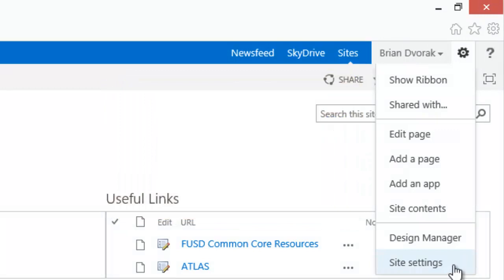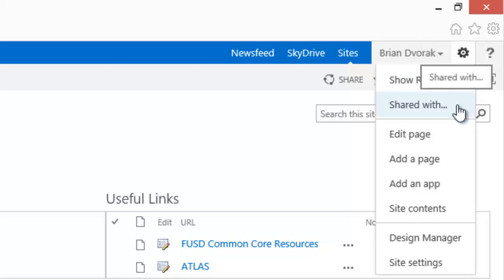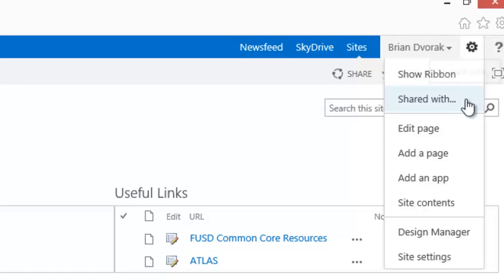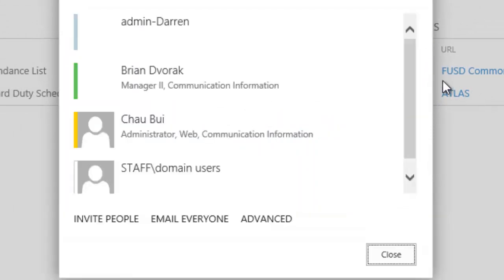The Show Ribbon option simply displays the ribbon on the page you are currently viewing. The Shared With option opens up the main permission settings for this website.